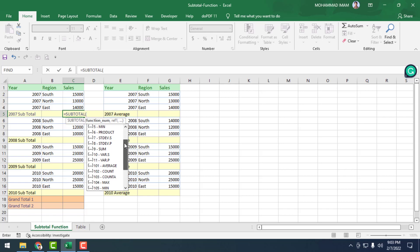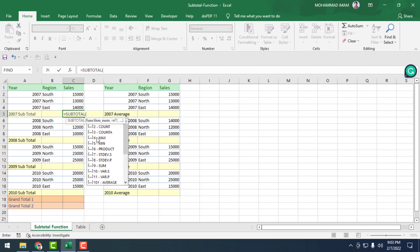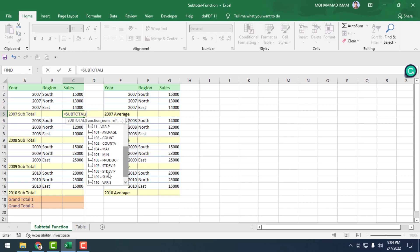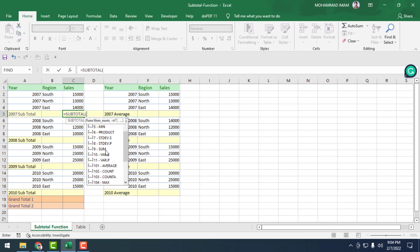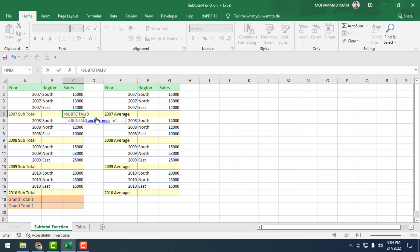The function names include average, count, counta, max, min, product, sum. There are also versions like 102, 103 — a double kind of function. We will describe those later. For now, first of all we will select 9, which corresponds to SUM.